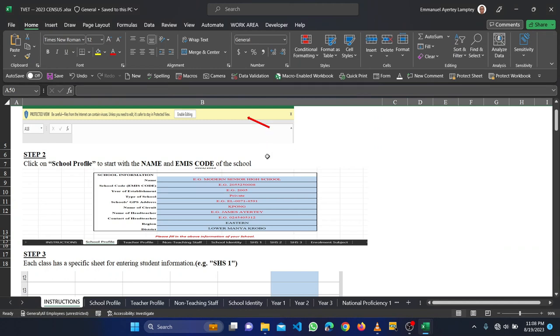Hello, good day and welcome to this short video. This short video is for the TIVET schools. Actually in Lower Manya we have two TIVET schools, that's community development and centers, so this video is for you.